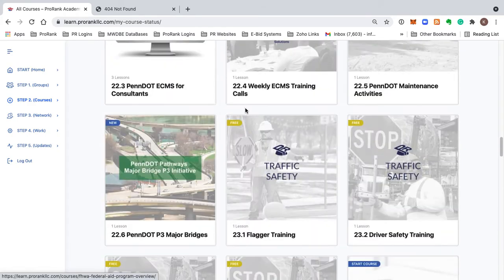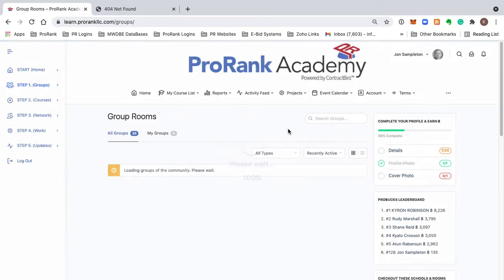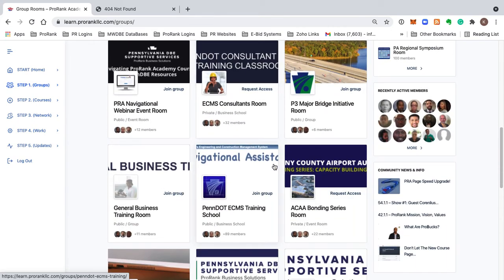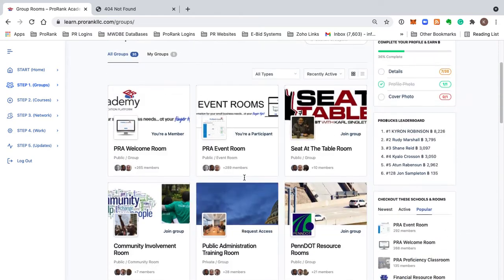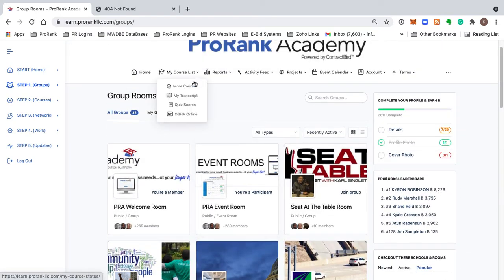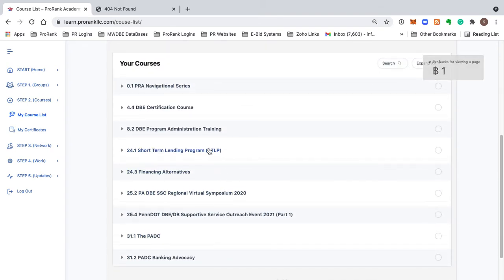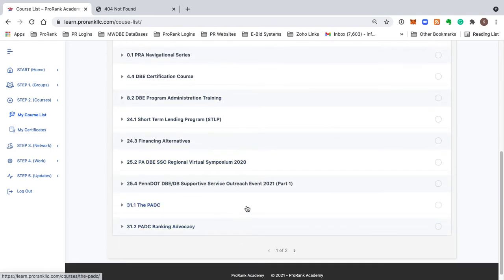These courses are going to be continuously growing. You can also access groups, and by joining these different group rooms, most of them have their own courses associated with them. So the quick way to add multiple courses to your course list is to join more group rooms — I already have two pages of courses.